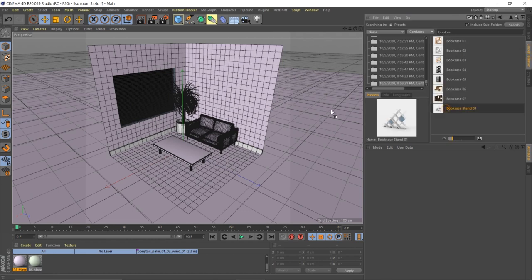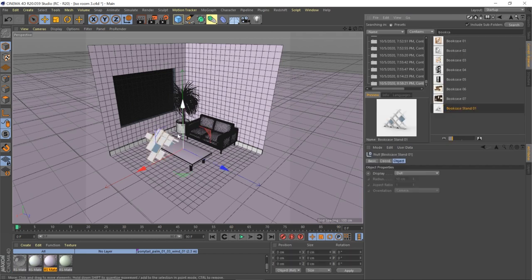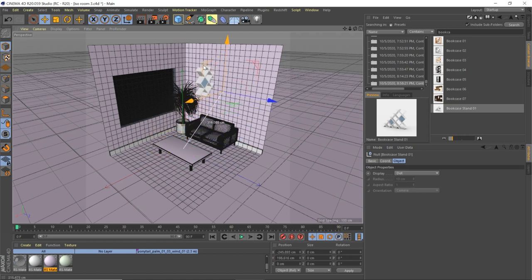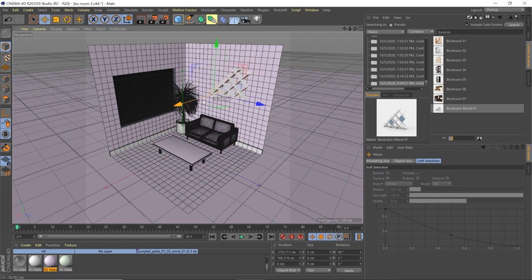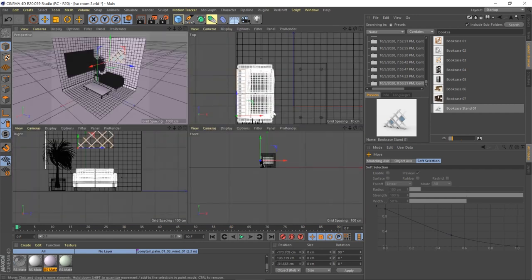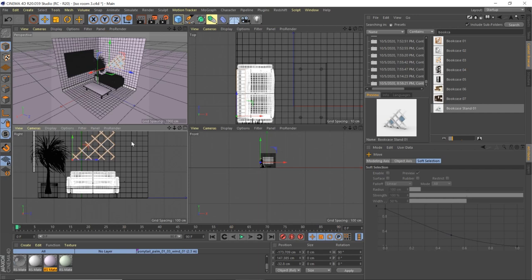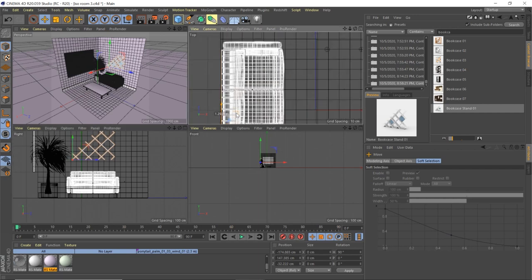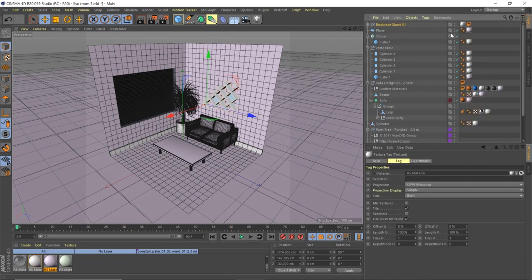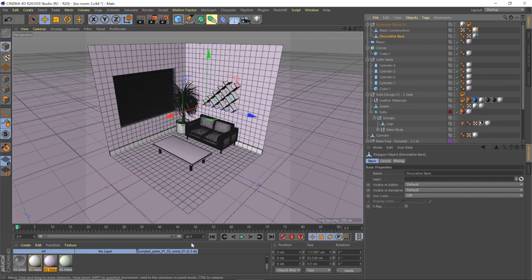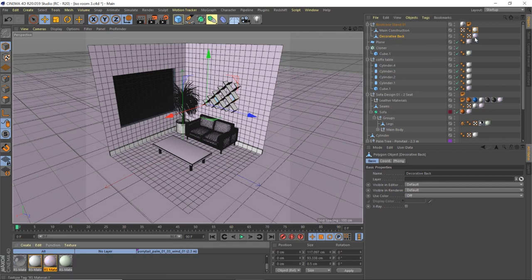Add a bookcase — go to the content browser, type 'bookcase,' grab bookcase stand number one. Pull it up, hit R to rotate 90 degrees, slide it in front of the wall. Go to our multiple views to center it over the couch and make sure it's not clipping through the wall. Apply the white material, then go into the object's decorative back and apply the green material so it pops from the wall.